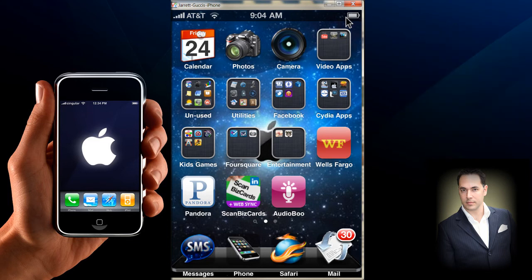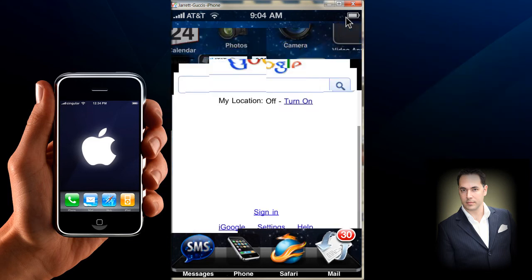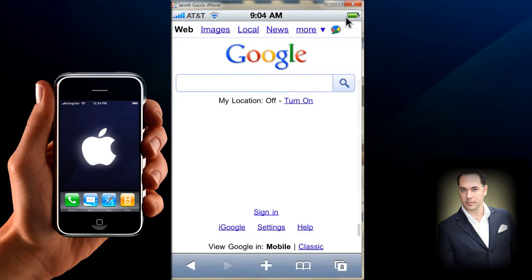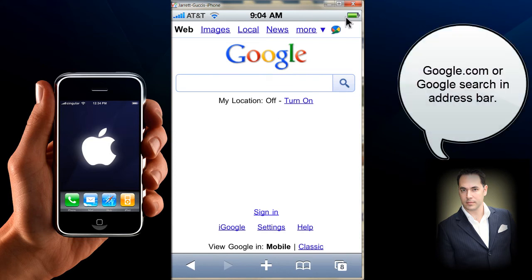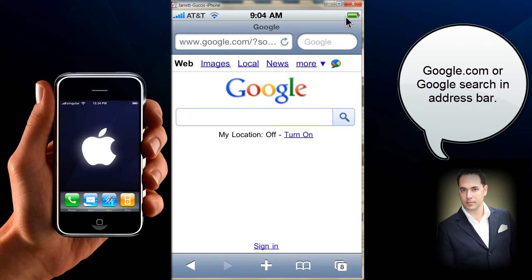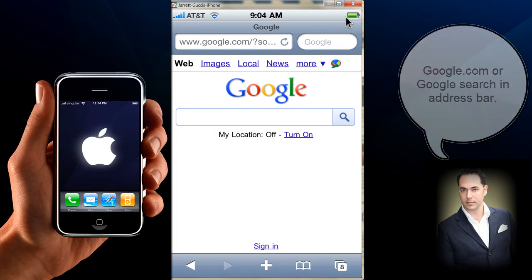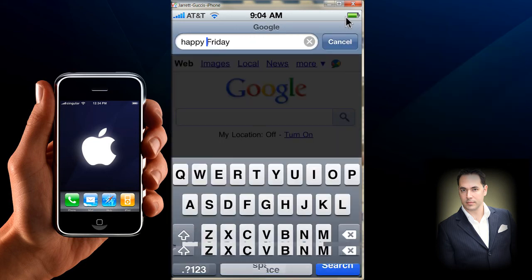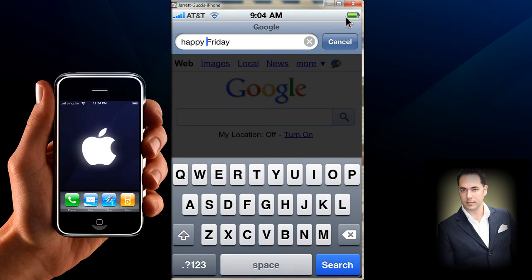First thing you're going to want to do is go to your Safari browser. You can either go to Google.com, or if Google is your default search engine, you can just type in the search bar at the top. We're going to search for a photo that has to do with Happy Friday.